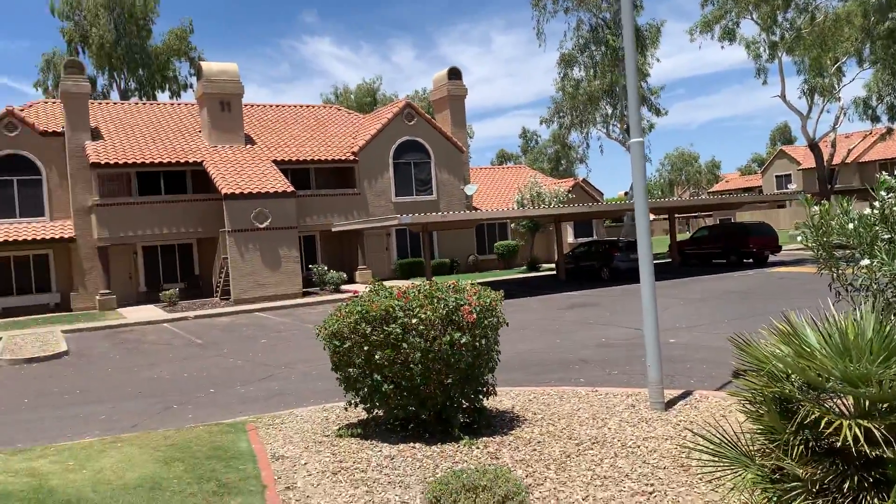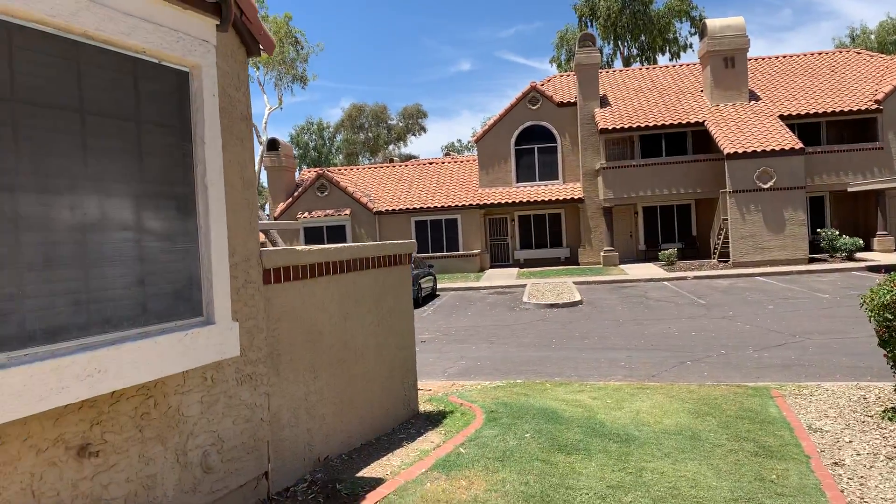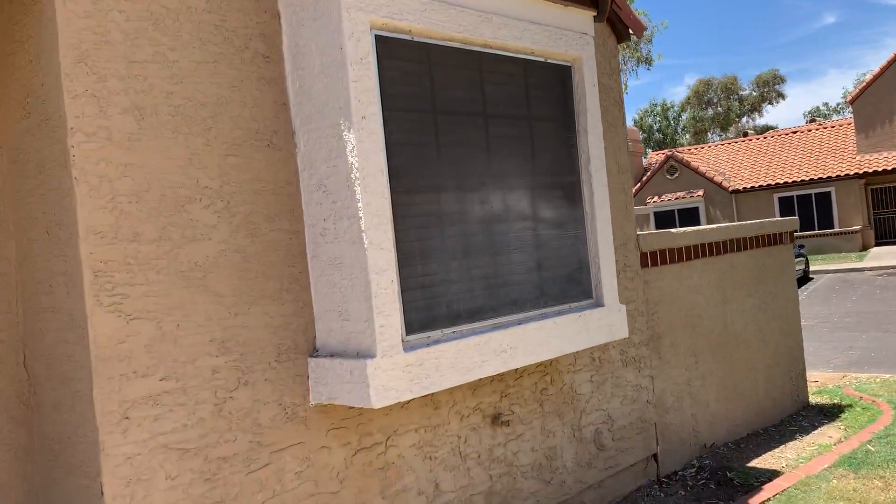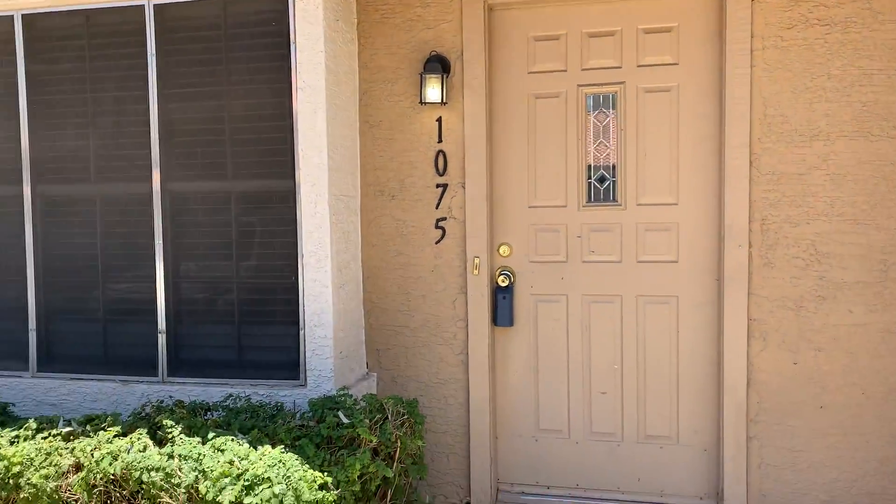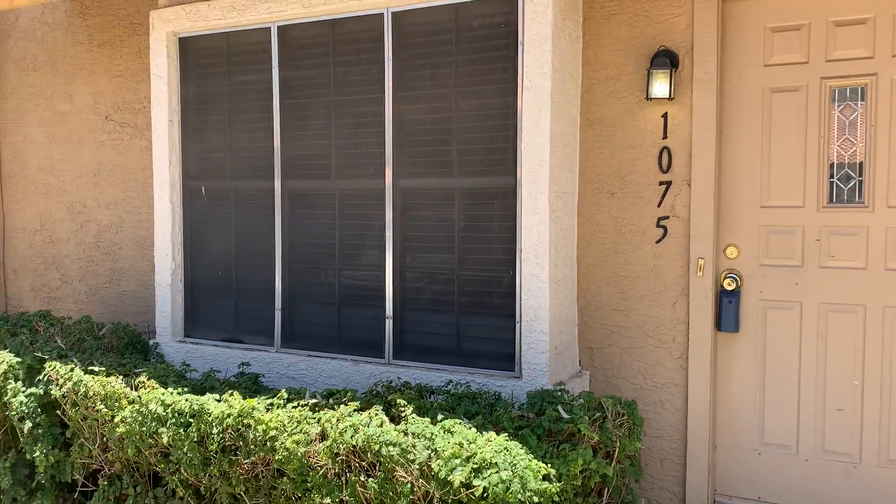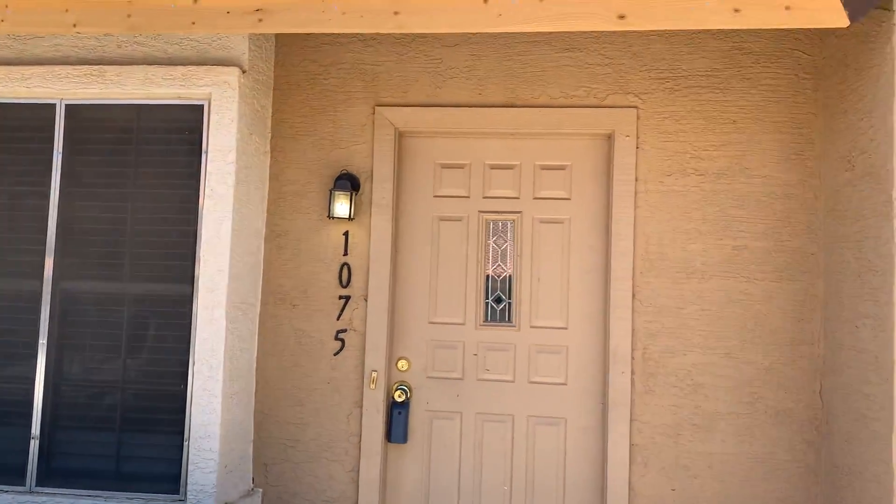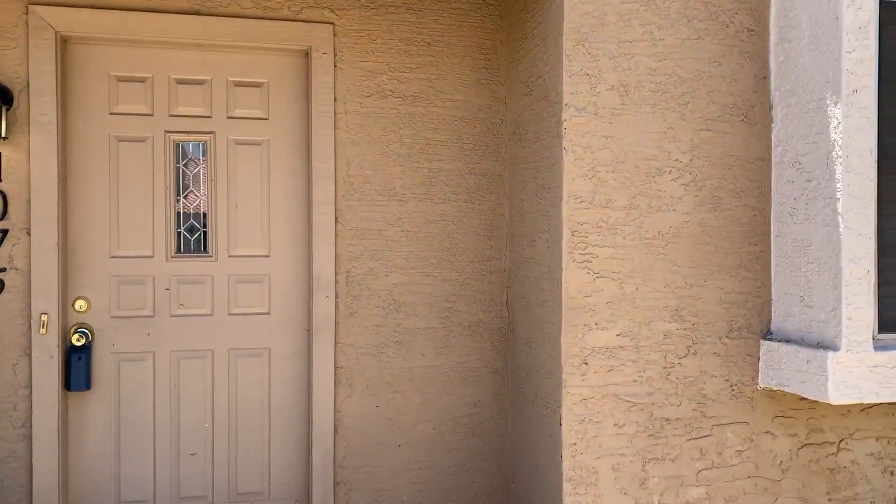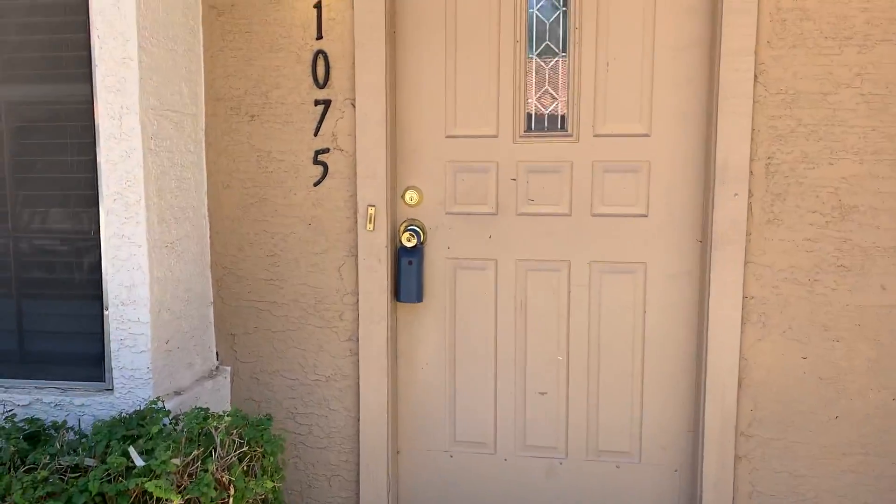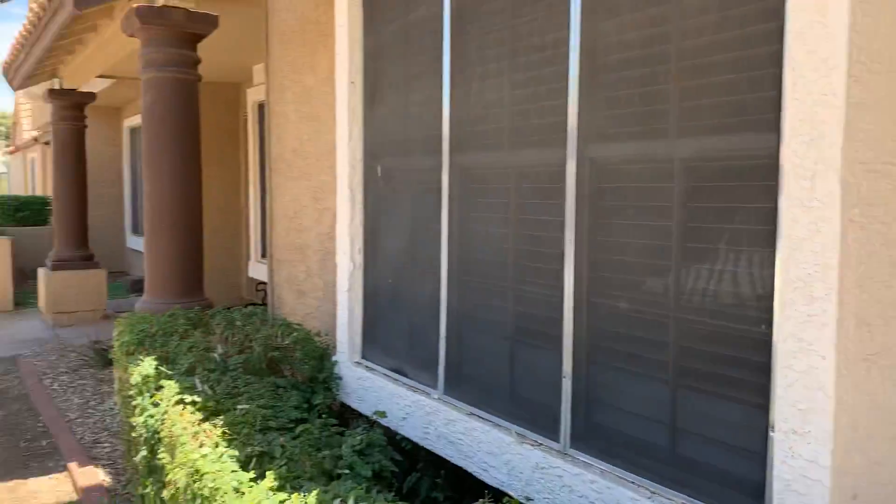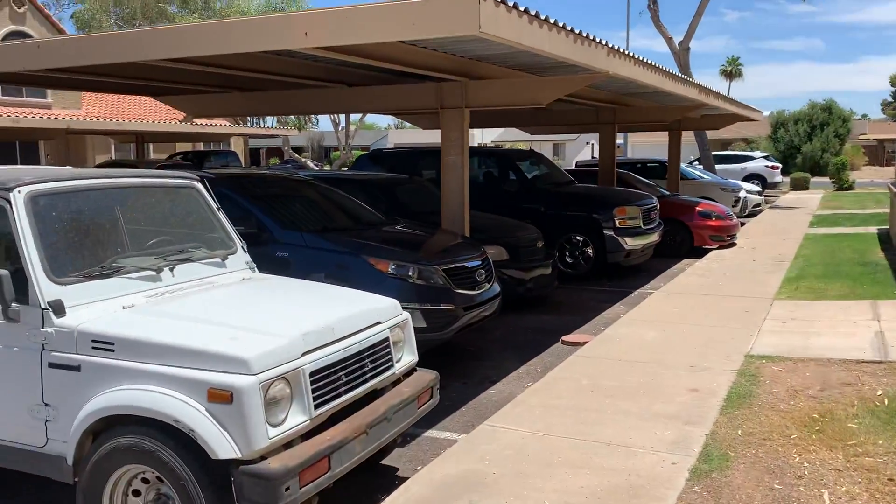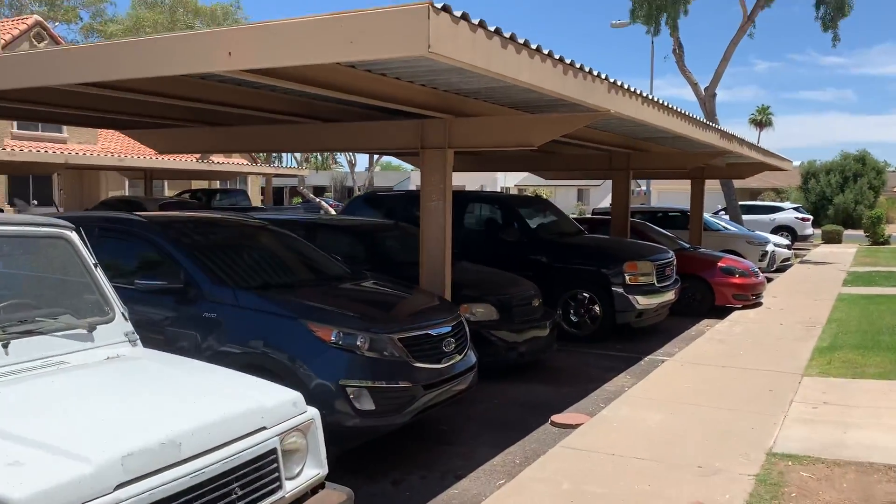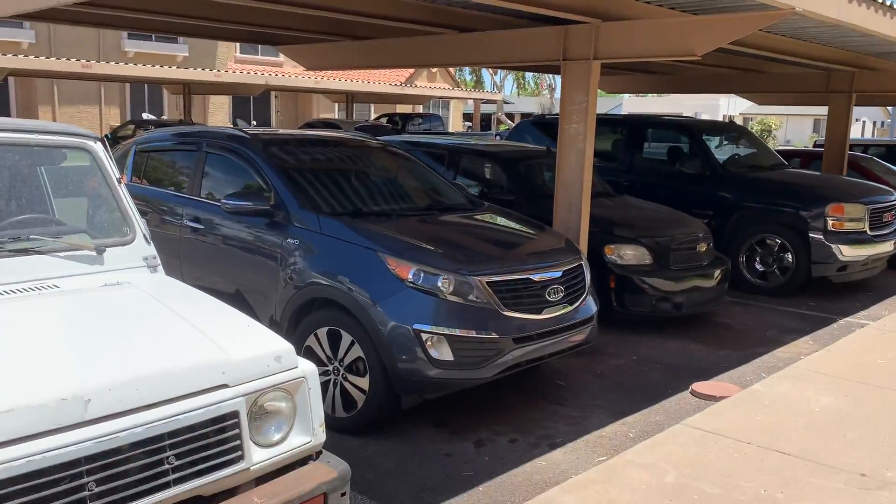I'm at the townhouse of 1075. It's very cute outside. There is one covered parking spot right here.